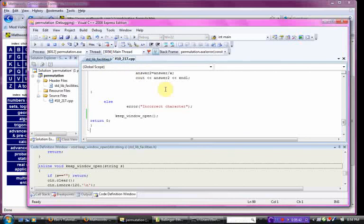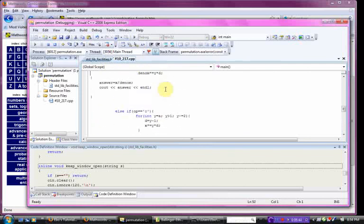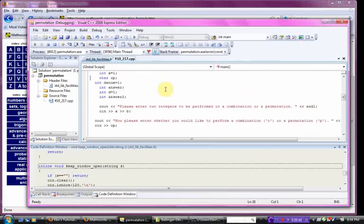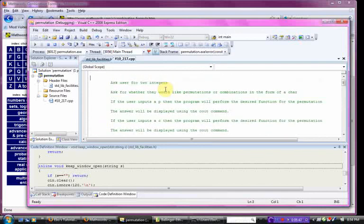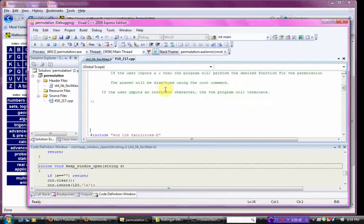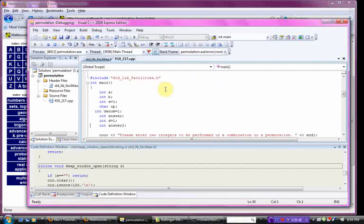So, that is your combination and permutation program. I'll show the code to you once again.